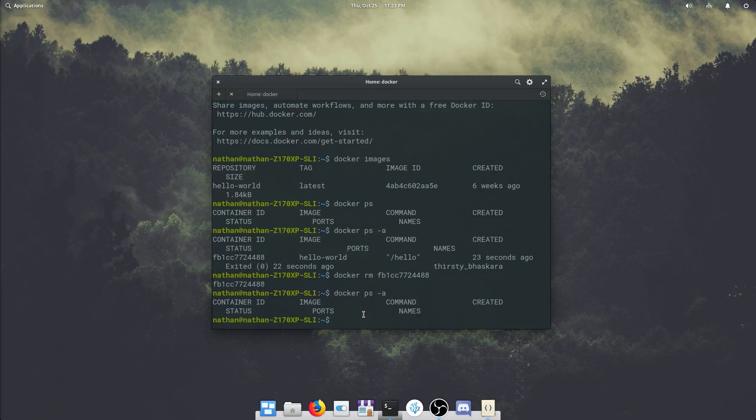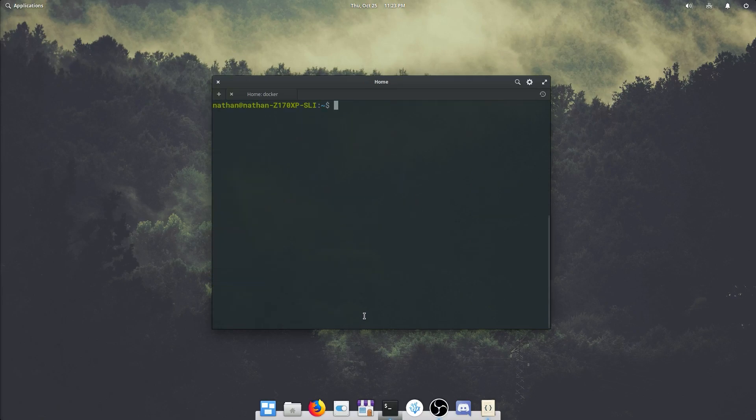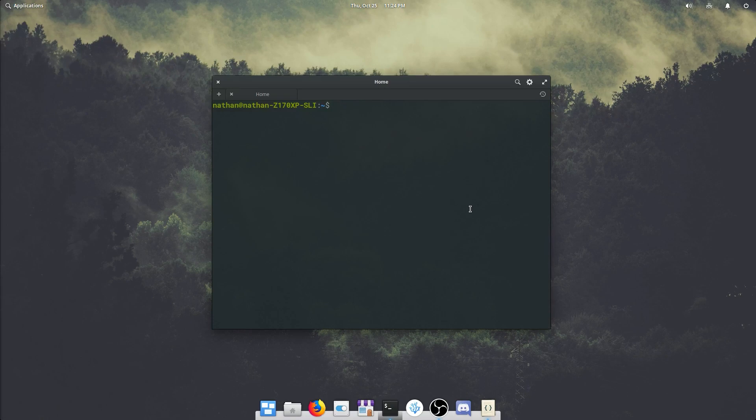Next, let's do docker compose. Clear this terminal up. So docker compose is going to be much easier to install than just docker. In fact, we're basically going to copy paste the command in.